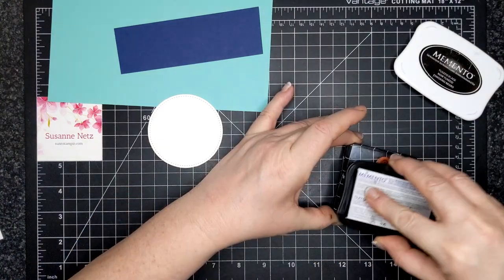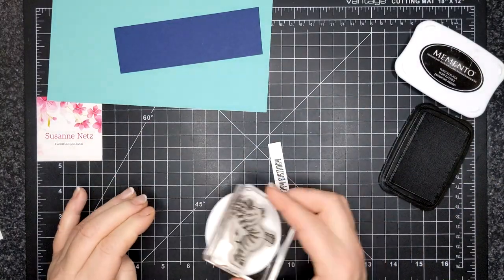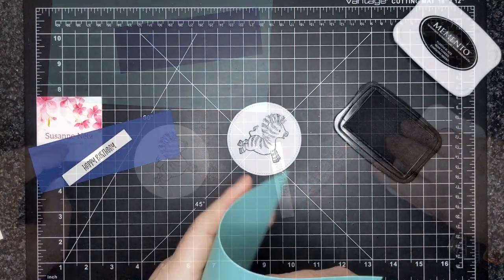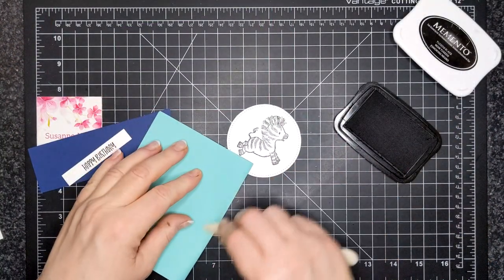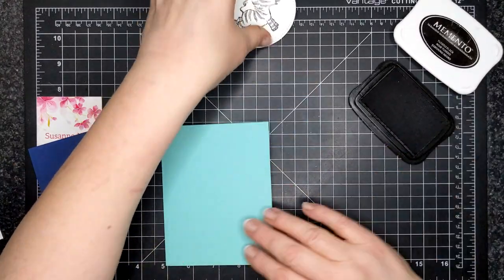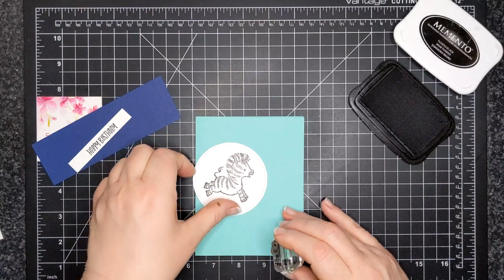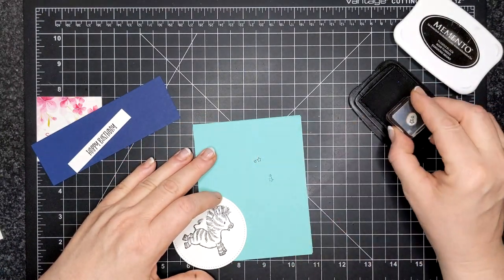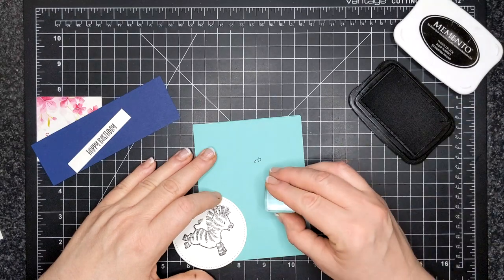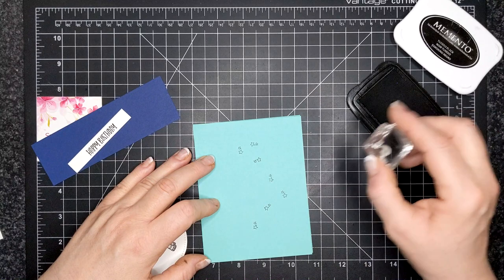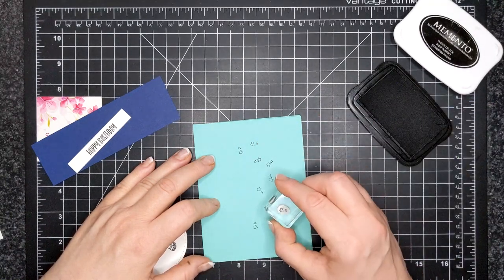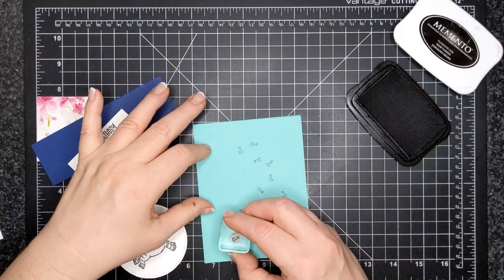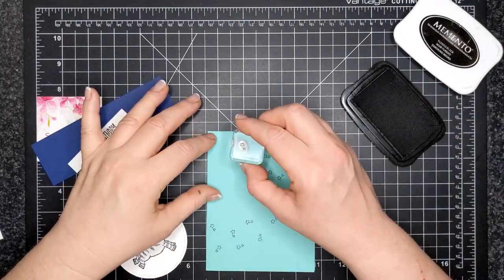So it would still be classified a Monday Makes video because it's fairly simple. I have stamped the greeting, the happy birthday, I have stamped the zebra in Memento Tuxedo Black ink on a stitched circle. I'm using Bermuda Bay for the card base, and I am using a very tiny stamp in the stamp set. It's two stars together.